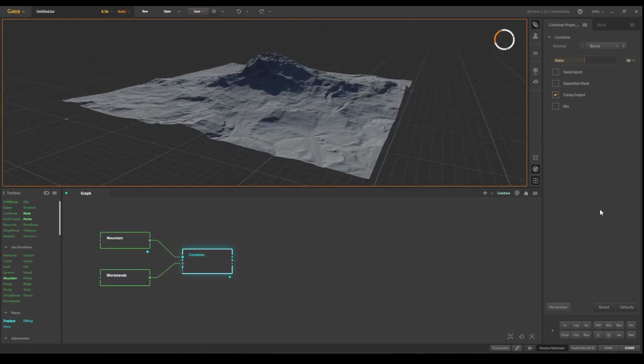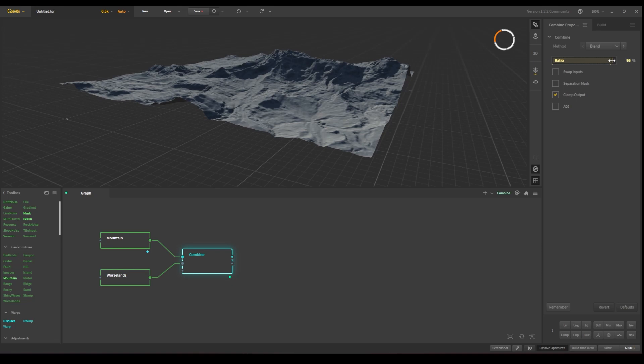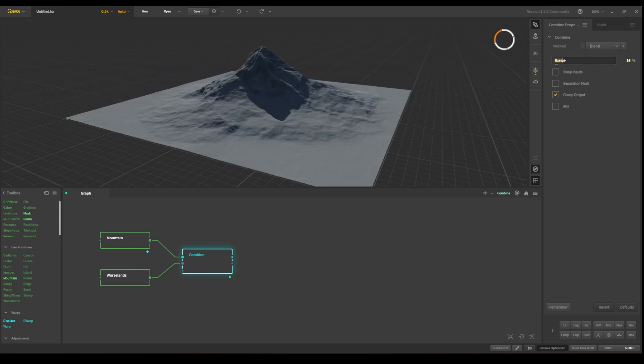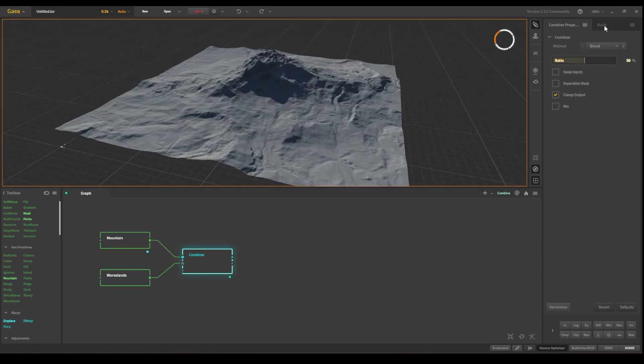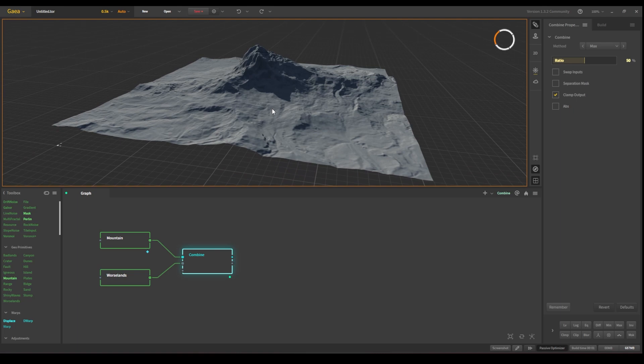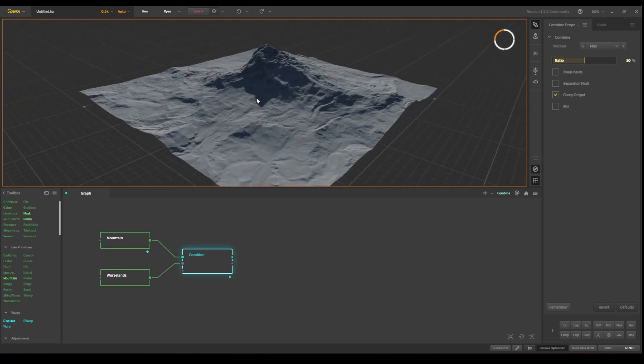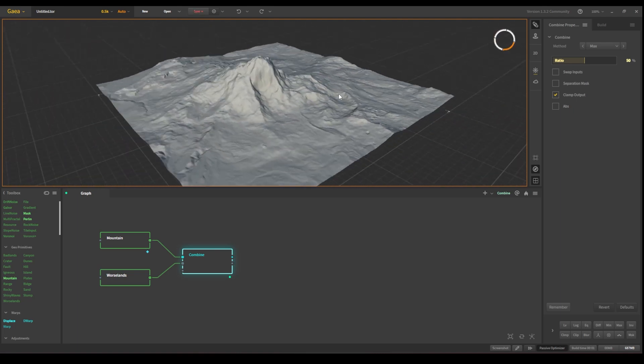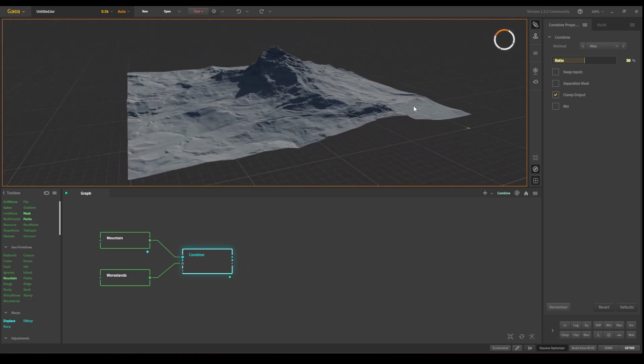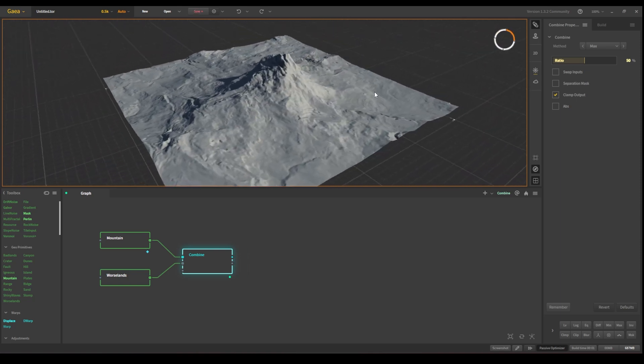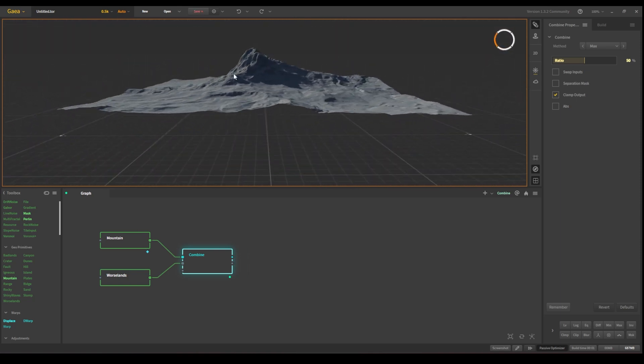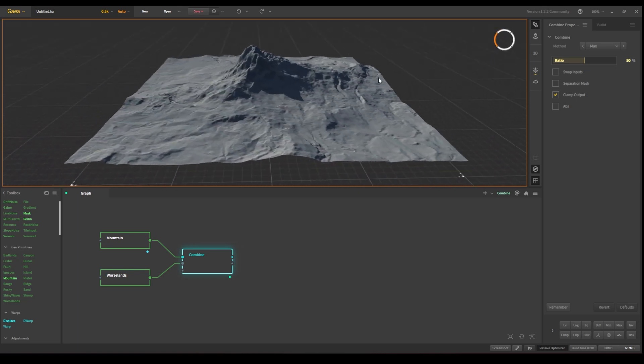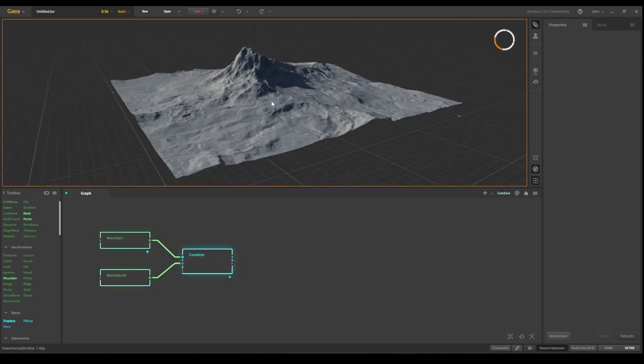In this case, the combine has different parameters that you can use. The first one is the ratio. Another thing that you can do is change the method from blend to, for instance, max. And in this case, you can see the max of both dual primitives. And I believe in this way it's already pretty cool because you have a hero mountain and you have some rough terrain. So let's keep going.